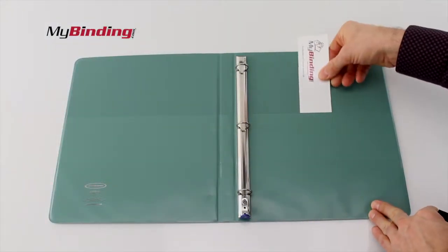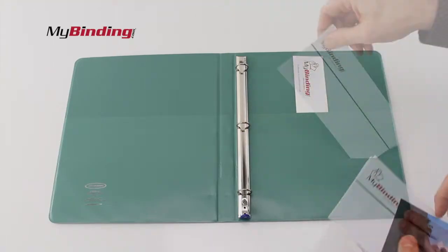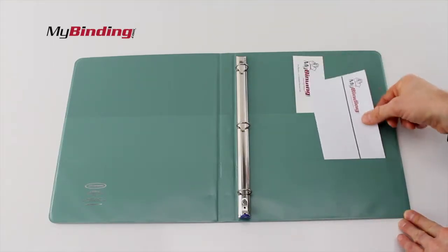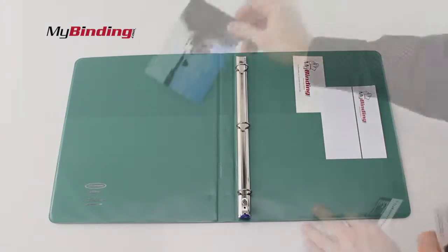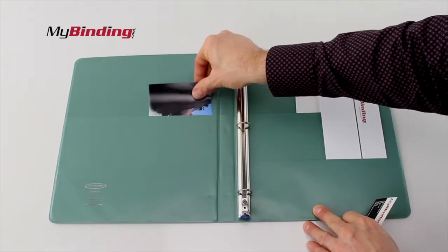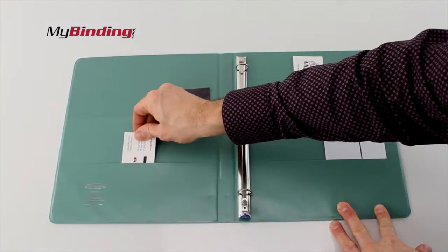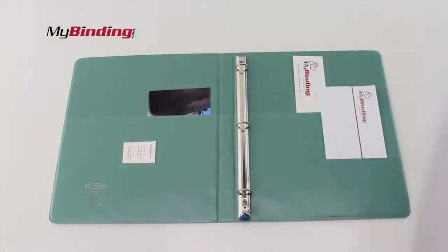Both the front and back cover boast two separate pockets, allowing for lots of leftovers, unpunched, and loose materials to be held securely.